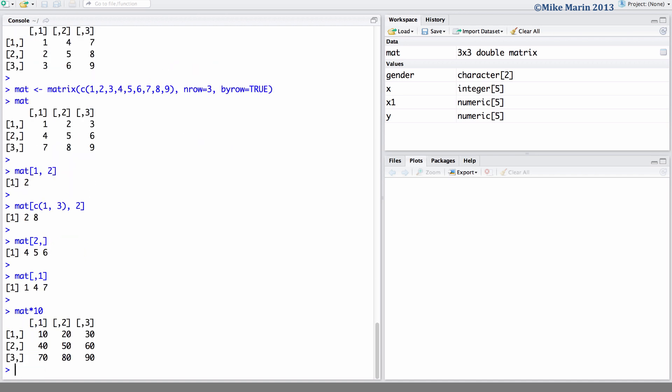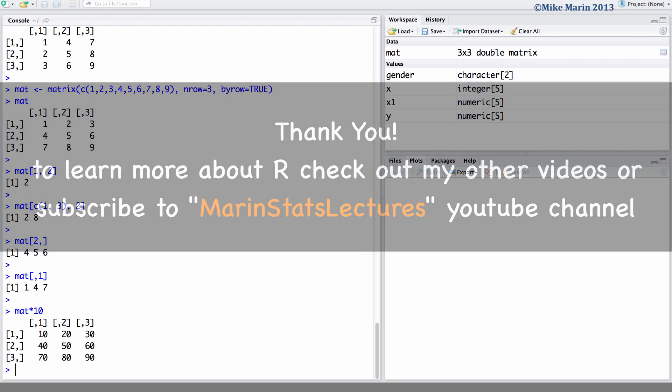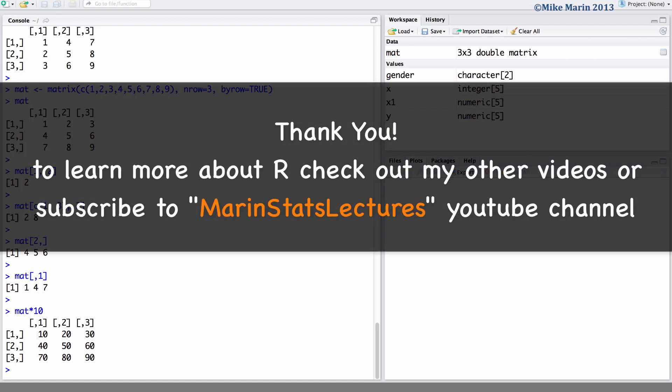In the next video, we'll discuss importing data into R and working with a set of data. Thanks for watching this video and make sure to check out my other instructional videos.